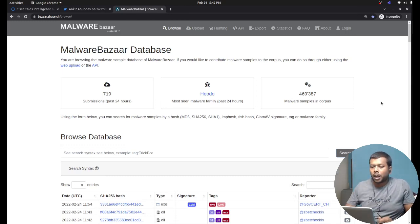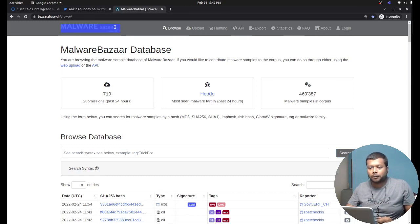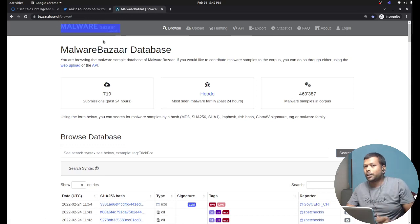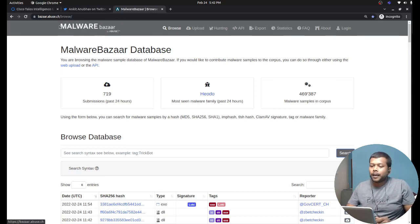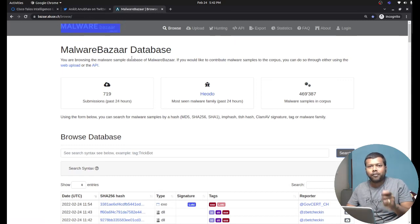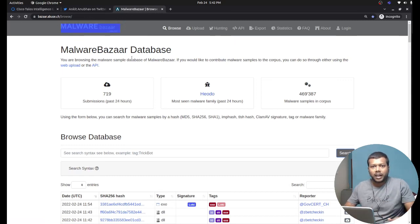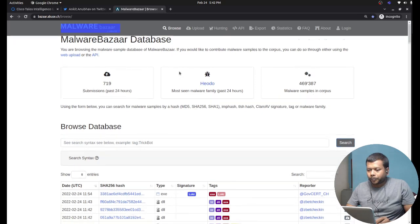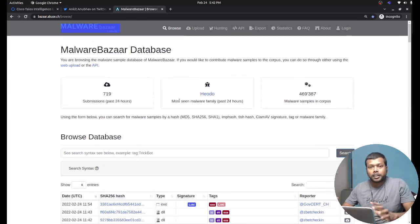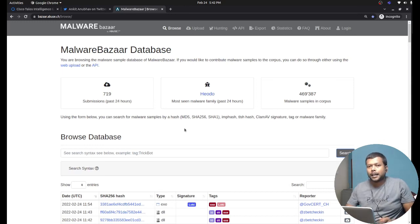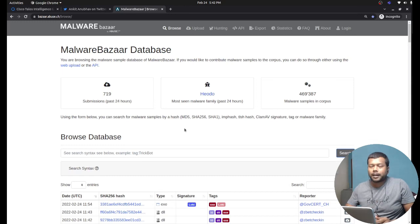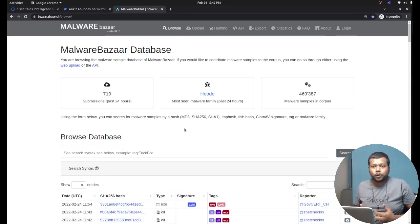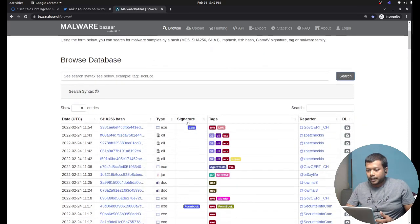If you are unaware of this platform, you must visit this site. It is actually a repository of live malwares that we are witnessing in our lives. Another excellent thing about Malware Bazaar is that this site is driven by the community, which means if you have a Twitter ID you can create an account and even contribute by sharing malwares that you come across.